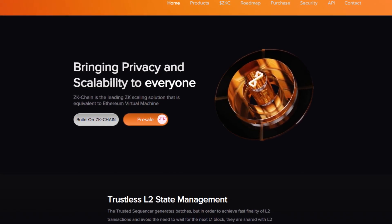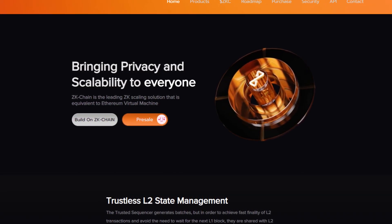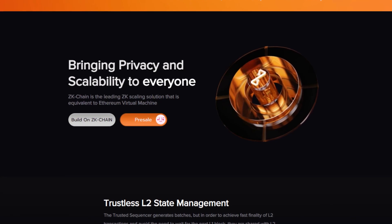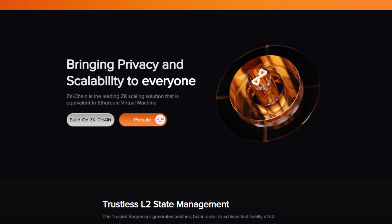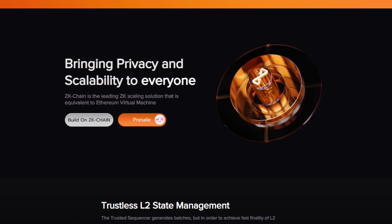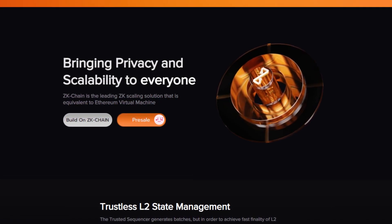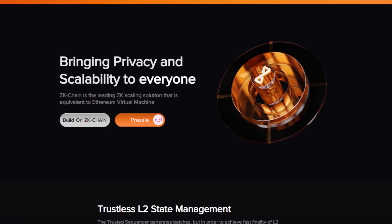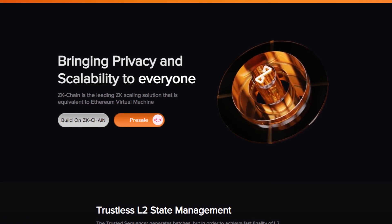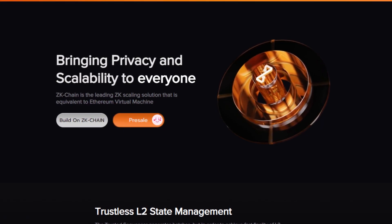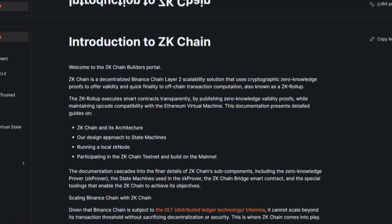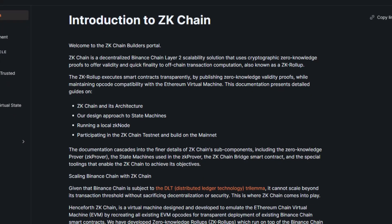As always, let's head over to their website to see what the project is all about and what it looks like. As I said, ZK Chain is bringing privacy and scalability to everyone. ZK Chain is the leading ZK scaling solution that is equivalent to Ethereum Virtual Machine.